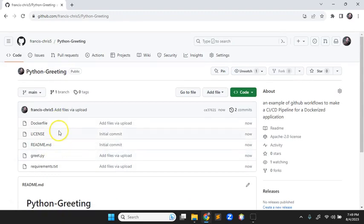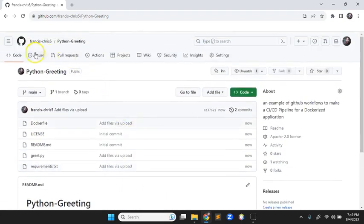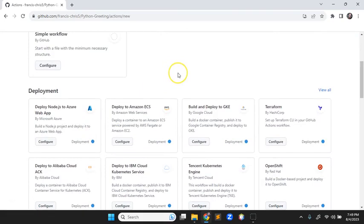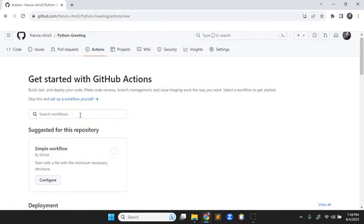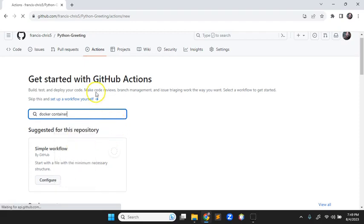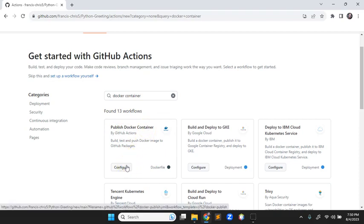Now we need to create the CI/CD pipeline and push out to the GitHub Packages. Come over to the Actions tab on GitHub. There are a lot of actions — I'll search for 'docker container.' There's one that pushes out a Docker image, but if you look for 'publish docker container' we delete code from it instead of adding it, which makes it easier to work with. I'll hit Configure.